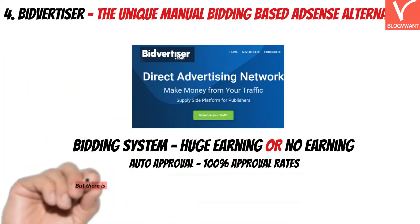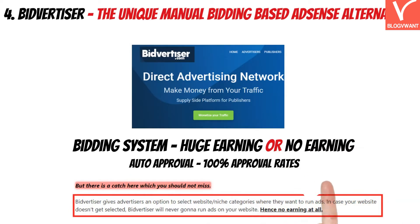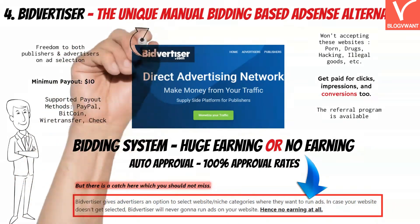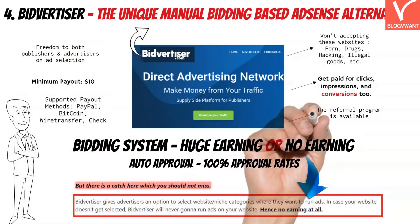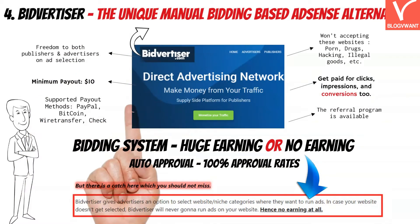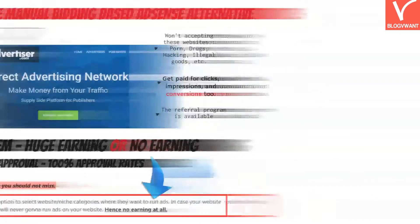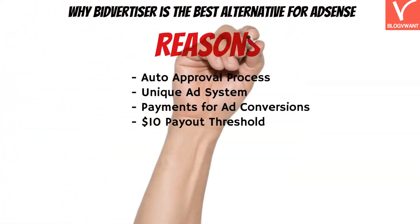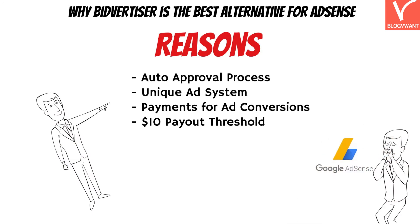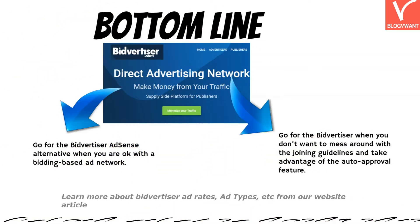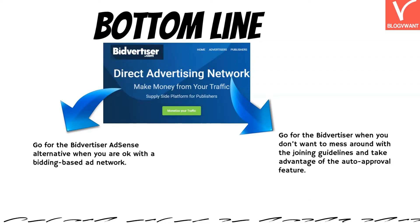Fourth, we have Byadvertiser, one of the unique ad networks which offers auto-approval benefits and works on a bidding system. With Byadvertiser, either you will earn a lot or you will earn nothing. Advertisers bid manually for the position of the ad space, and whoever bids the most gets their ads run on the publisher's website. This is why the earning potential is greater with Byadvertiser compared to other ad networks including AdSense. Key reasons publishers choose Byadvertiser over AdSense include: auto-approval process, unique ad system, payments for conversions, and a $10 payout threshold. Go for Byadvertiser when you are okay with a bidding-based ad network and don't want to deal with eligibility guidelines.